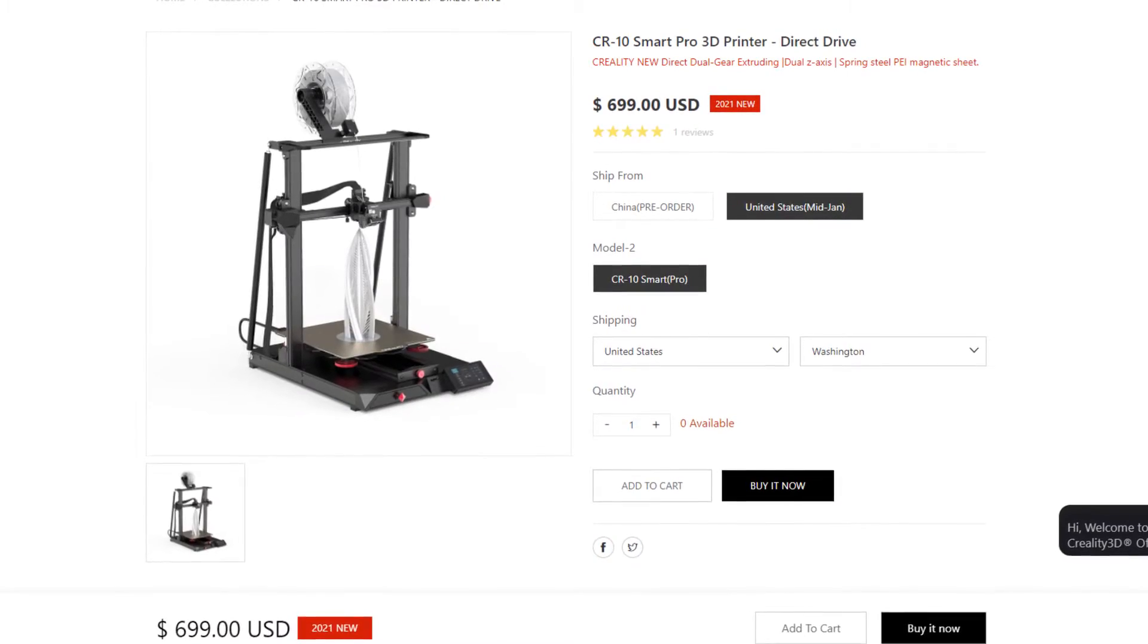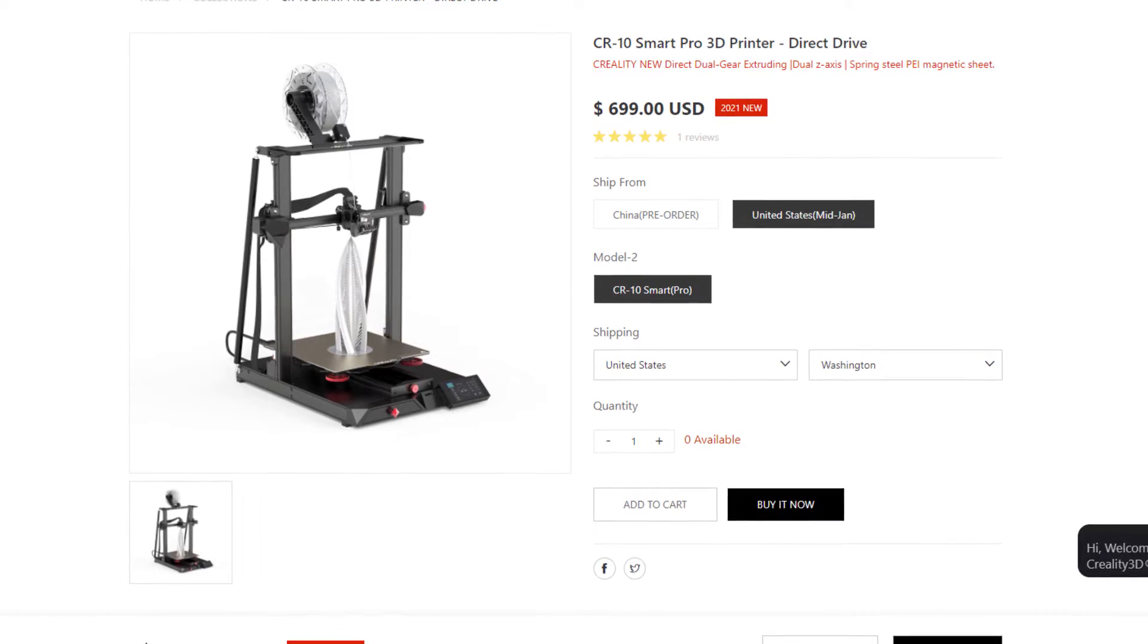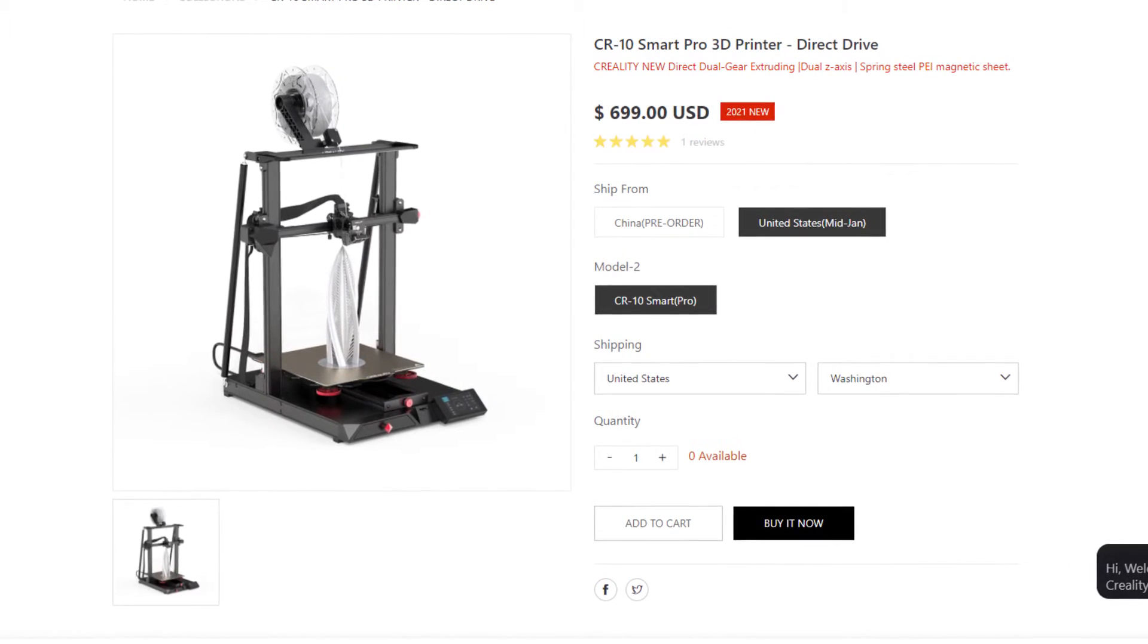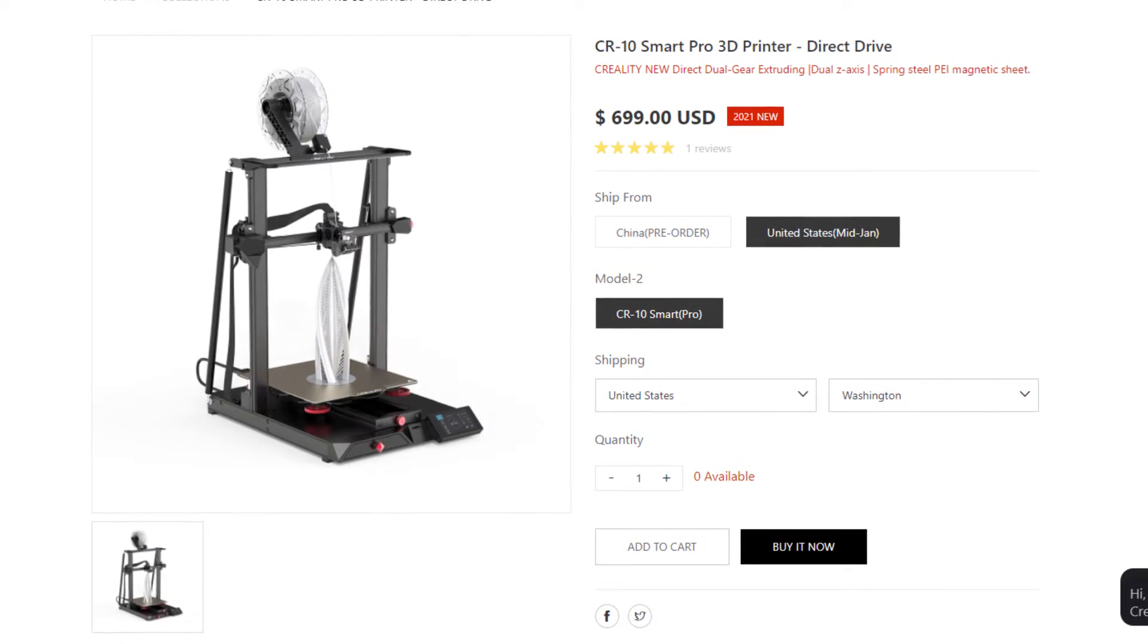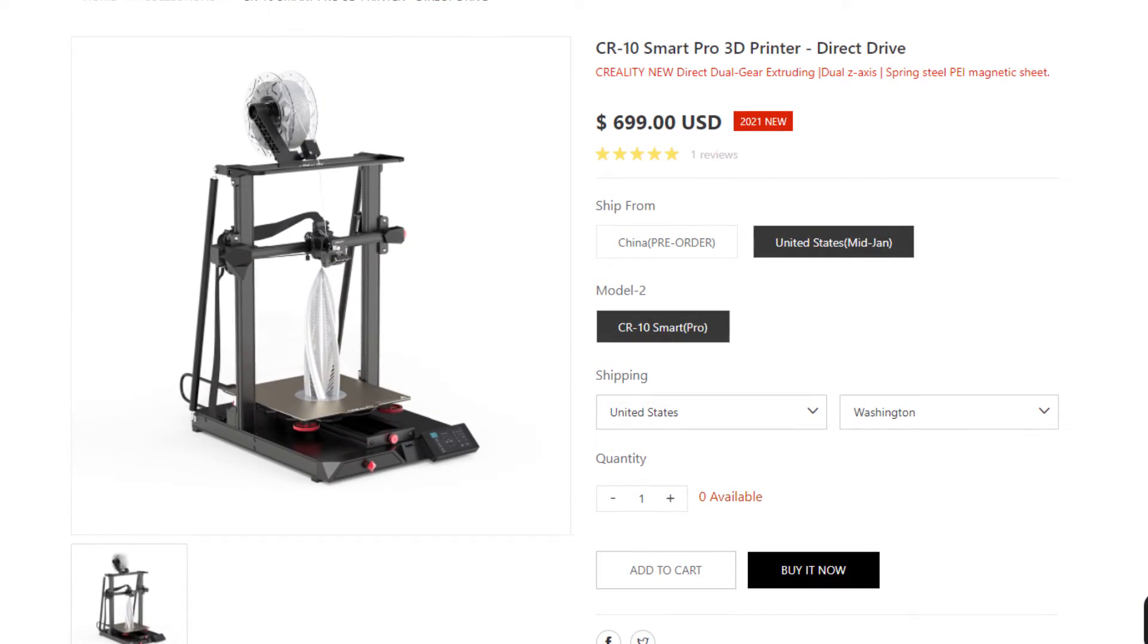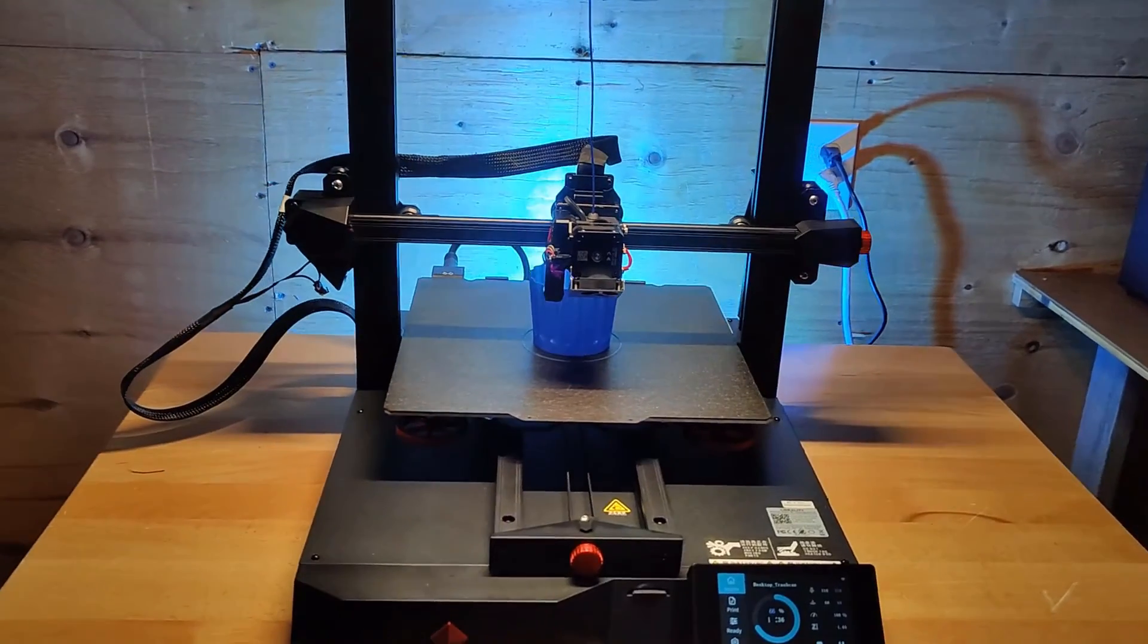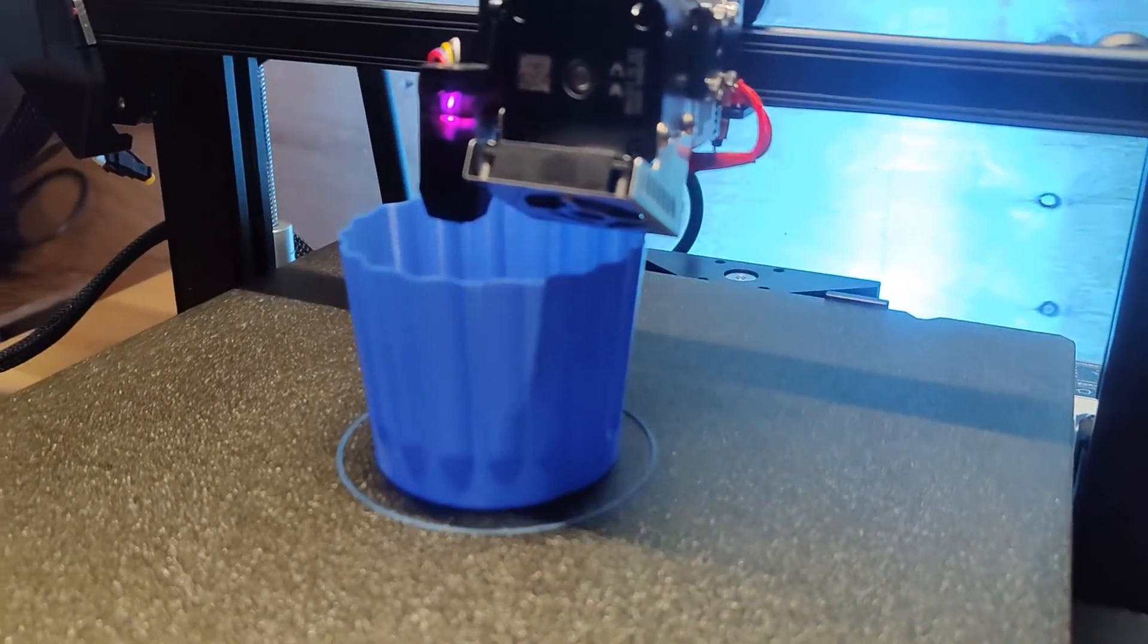So the retail price for this printer is going to be $699, which is kind of expensive. But if you wanted to modify a CR10 to have all the things that this one has, it would cost more than just buying this printer and having it all out of the box. So I would suggest getting one of these if you are a beginner and just want something to work out of the box. Or if you have a bunch of printers and you want something that's going to be reliable. But those are my thoughts and opinions, so let me know what you think in the comments below.